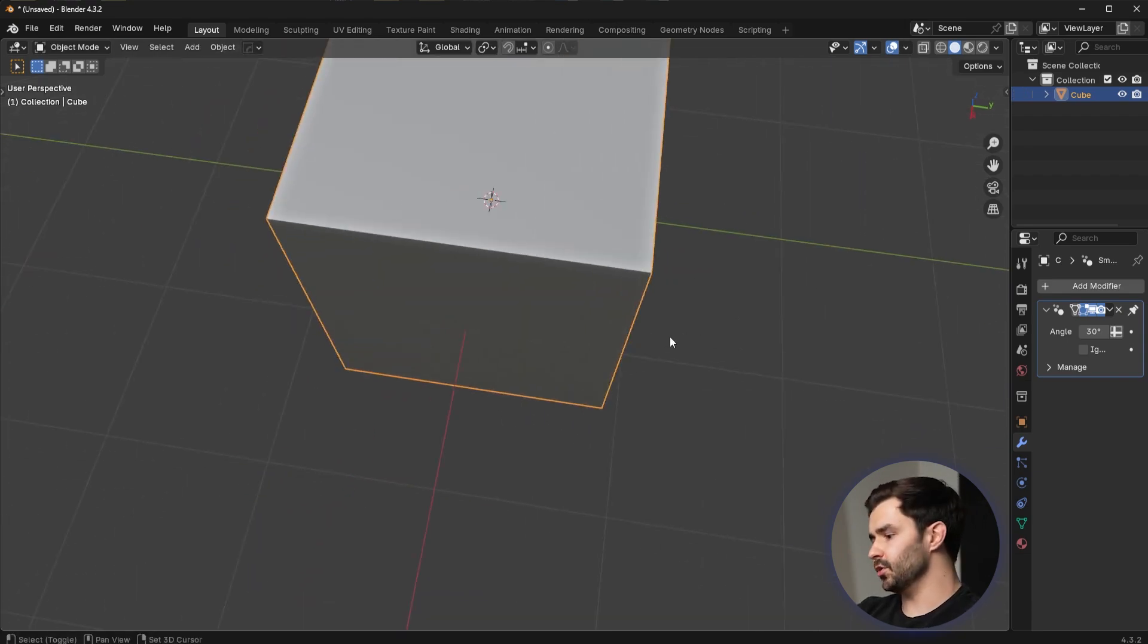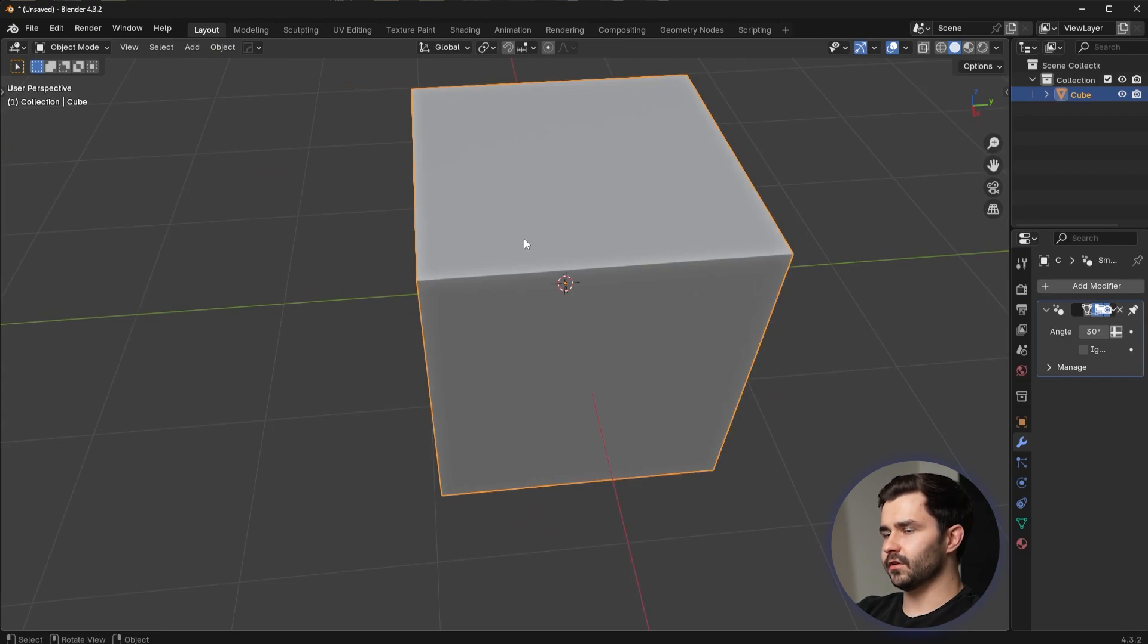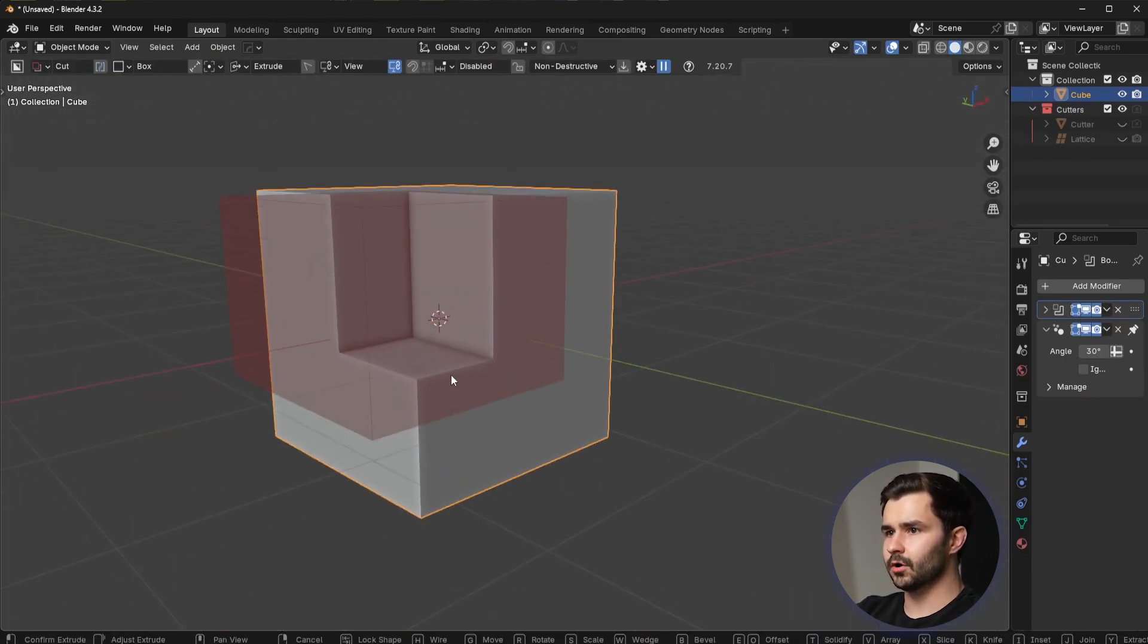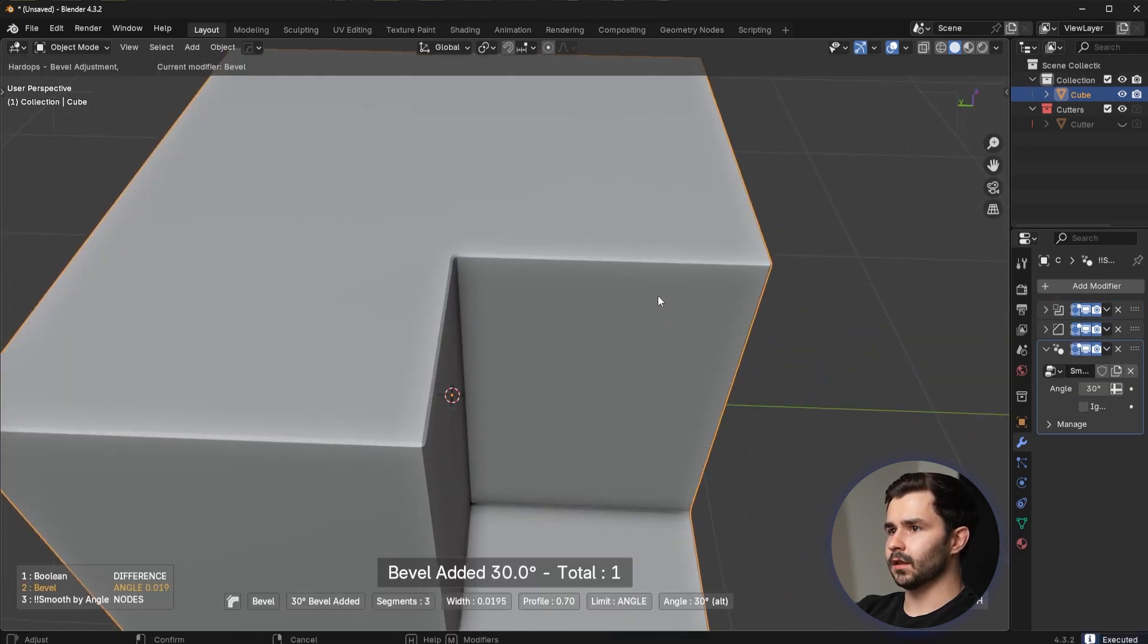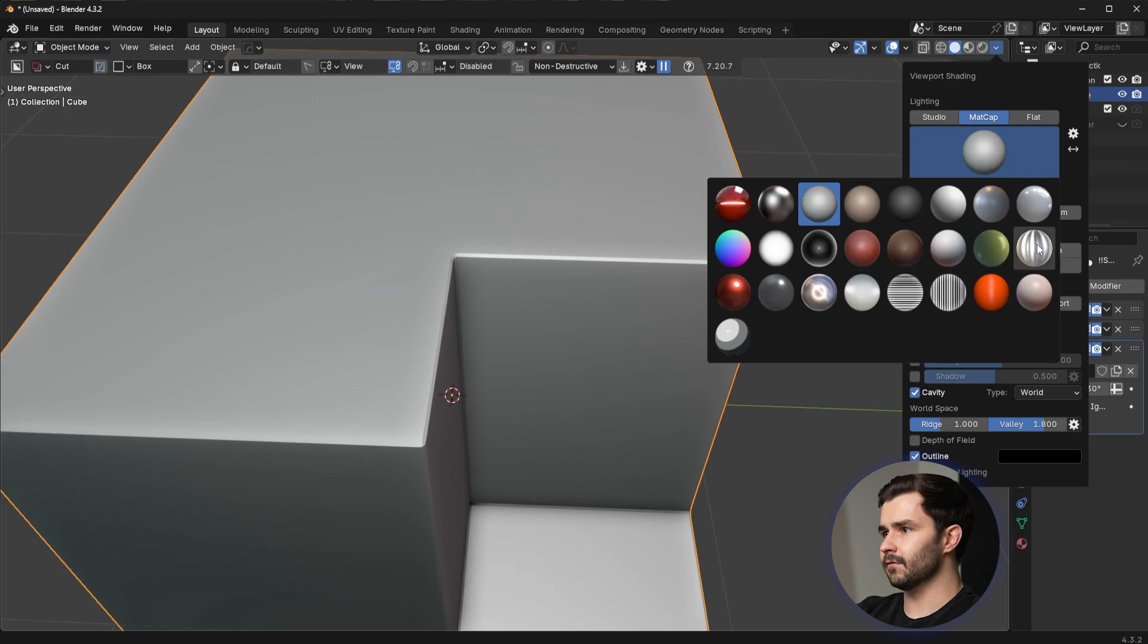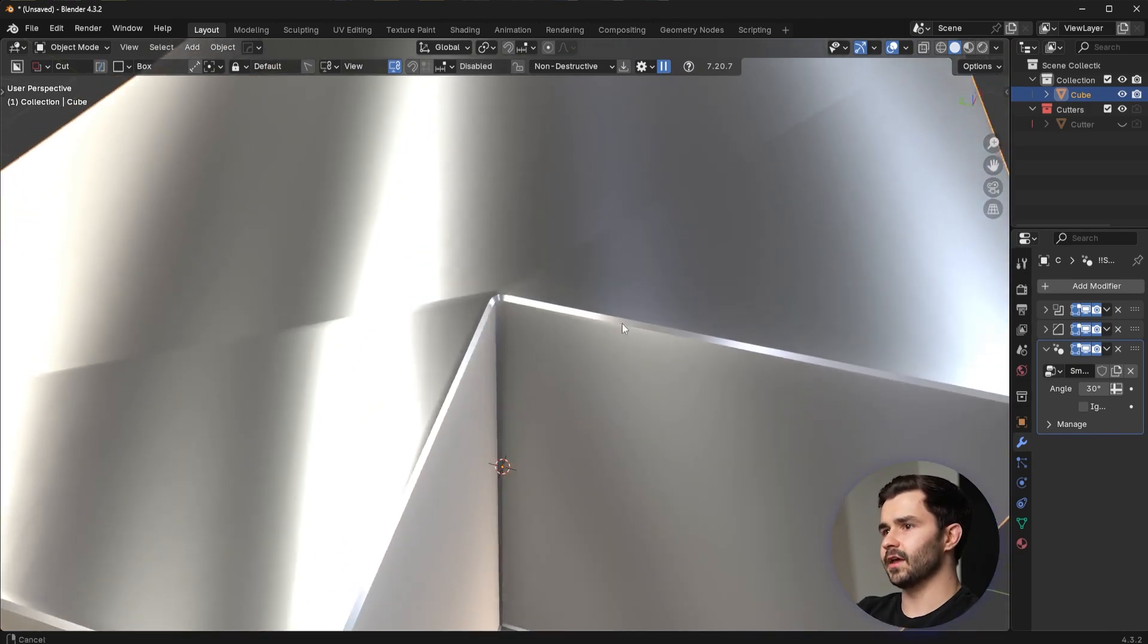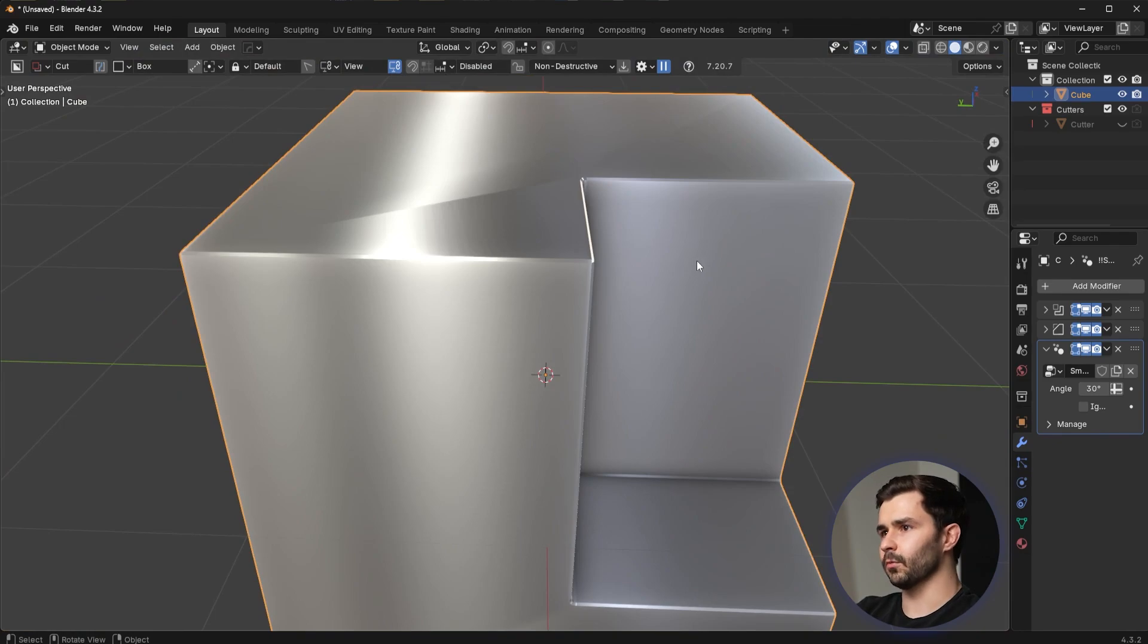Now, a common issue you guys are going to see is if I were to go in here and maybe add in a Boolean, maybe you're doing a Boolean workflow. You go in and then you add in a bevel. A lot of you guys are going to notice this problem here where we have this very strange shading. You're going to see this all the time. You've probably seen it before in your own projects. And the reason for this is all due to your vertex normals.